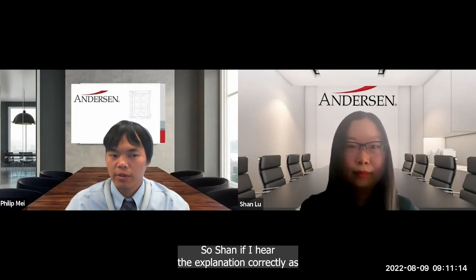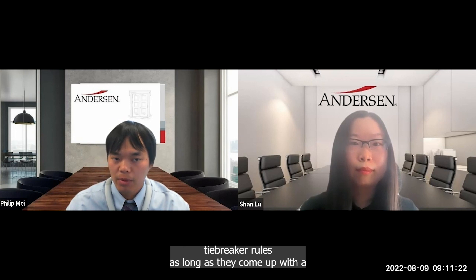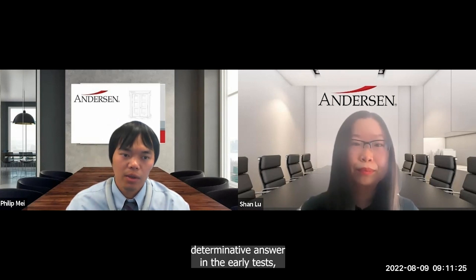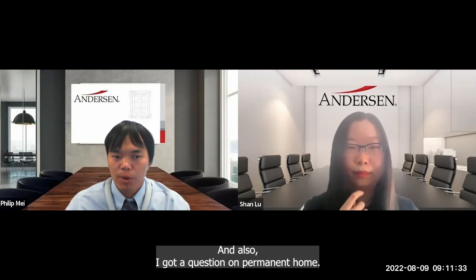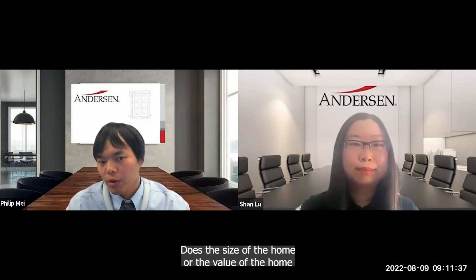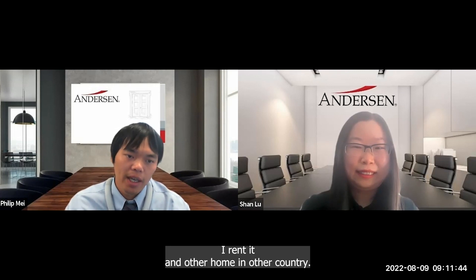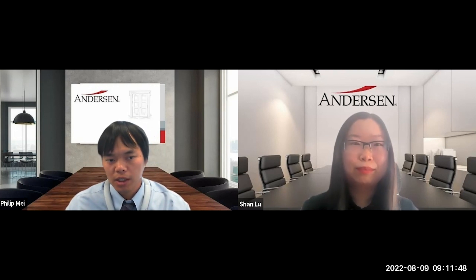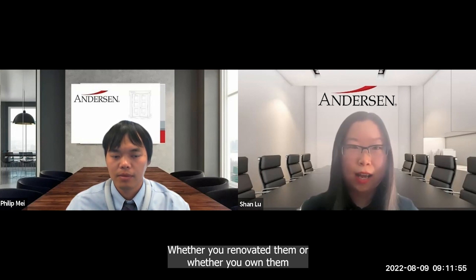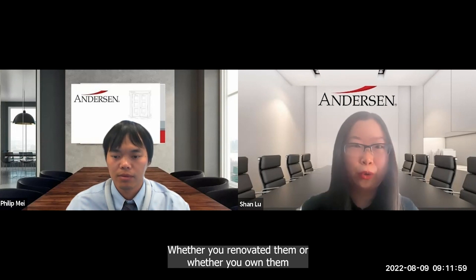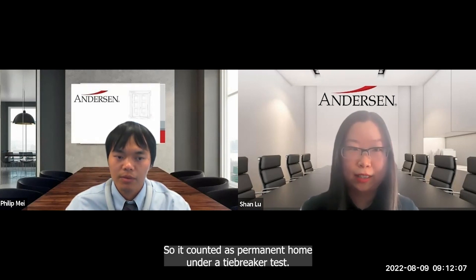A taxpayer may not have to go through all five tests — as long as a determinative answer is reached in an earlier test, the process stops. Regarding permanent home: the size, value, or ownership of a home does not matter. If you own a home in one country and rent in another, both count as permanent homes. As long as the home is available to you, it qualifies as a permanent home under the tiebreaker test.